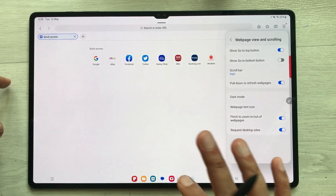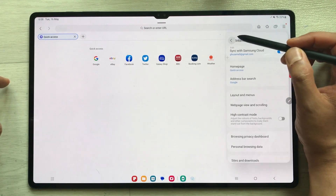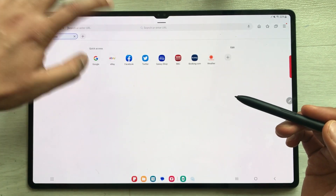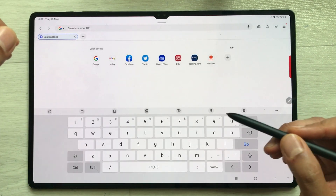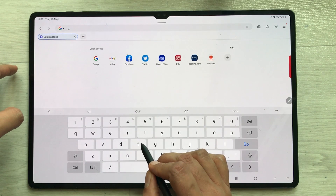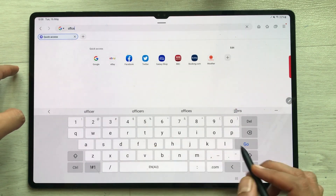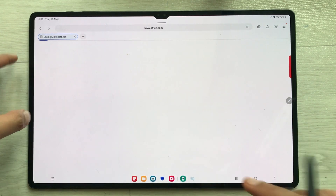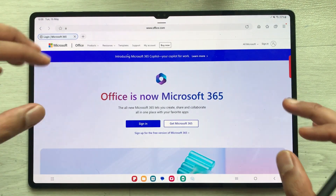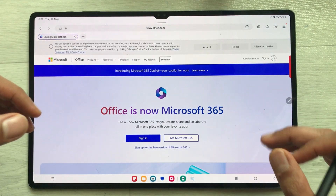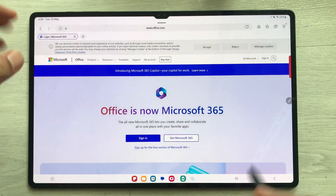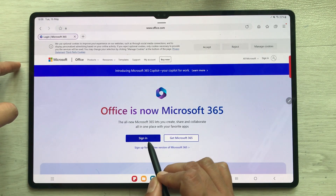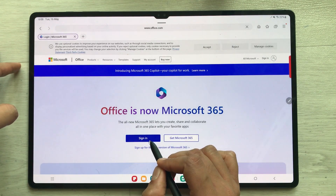So that is the first setting. Now go back, and open a website — the name of the website is office.com. This is an official Microsoft website for Microsoft Office. Once you open it, select the Sign In option.